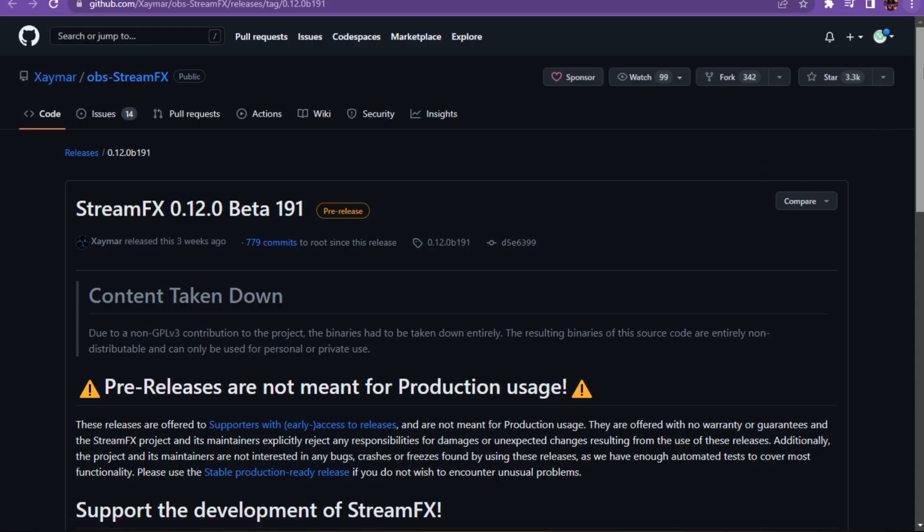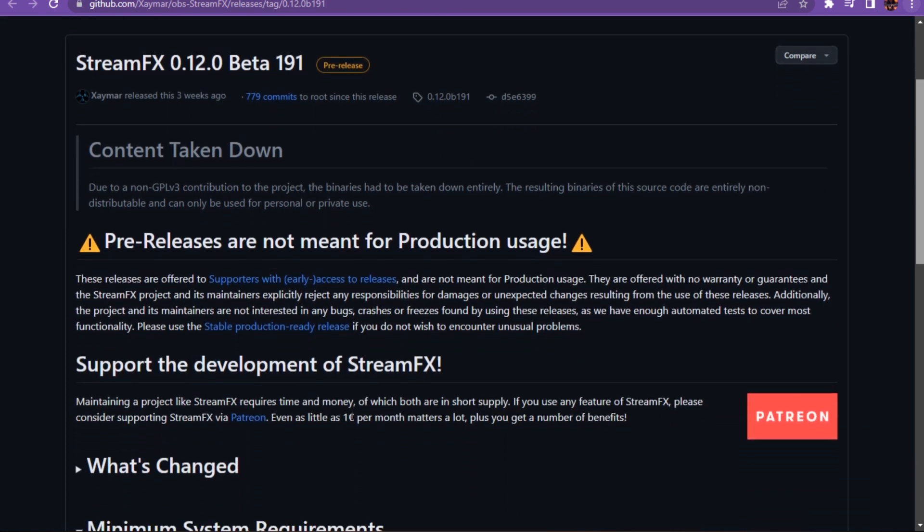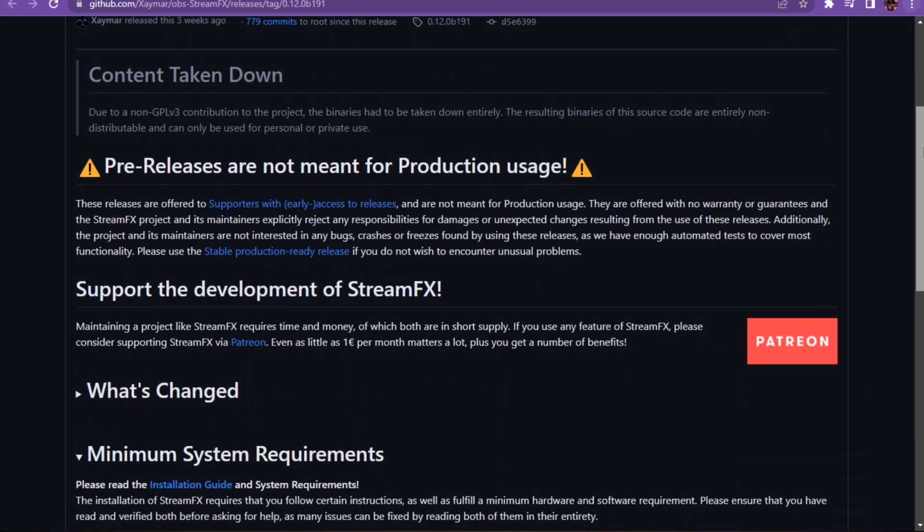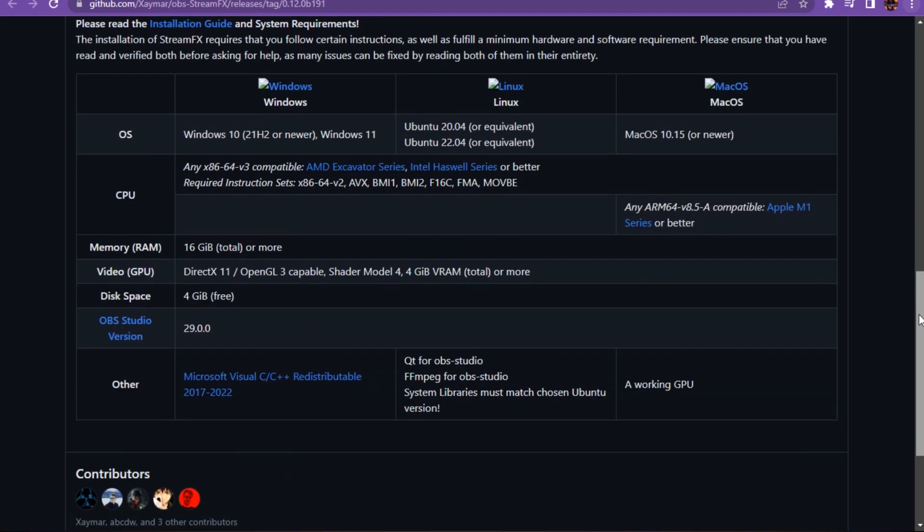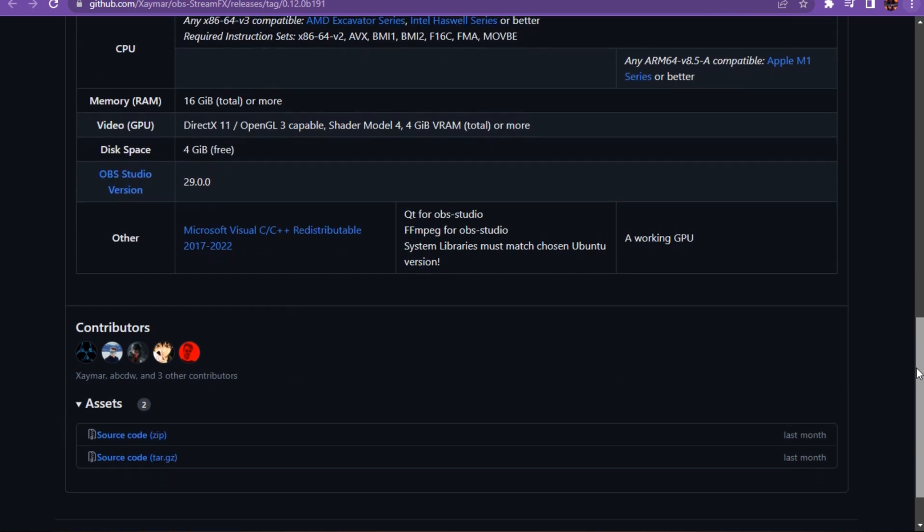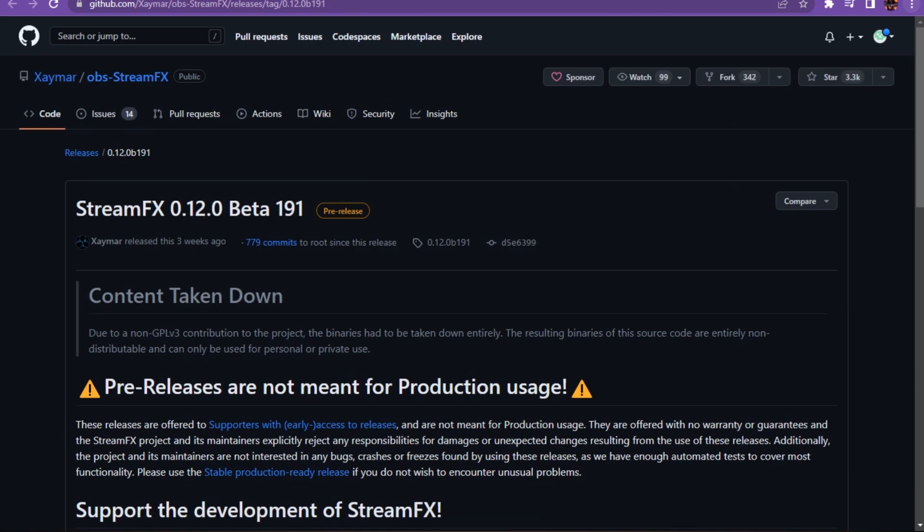Once you're in here, download StreamFX. Once it's downloaded, it usually goes straight to the C drive. Go to Program Files and then click on OBS Studio.